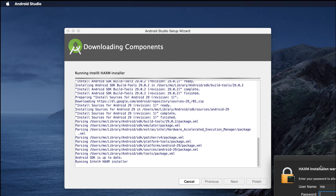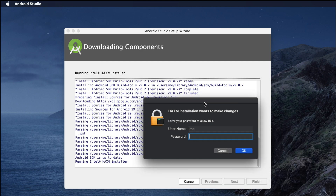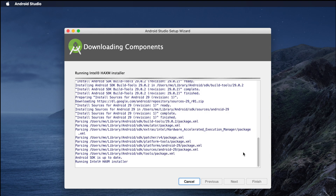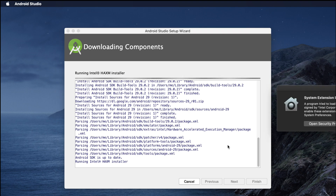At some point, an HAXM installation prompt will ask to make changes and request your password. This password is your Mac computer password — your iMac, MacBook Pro, or MacBook Air password. I'm typing my iMac password, then hitting OK to complete the installation.